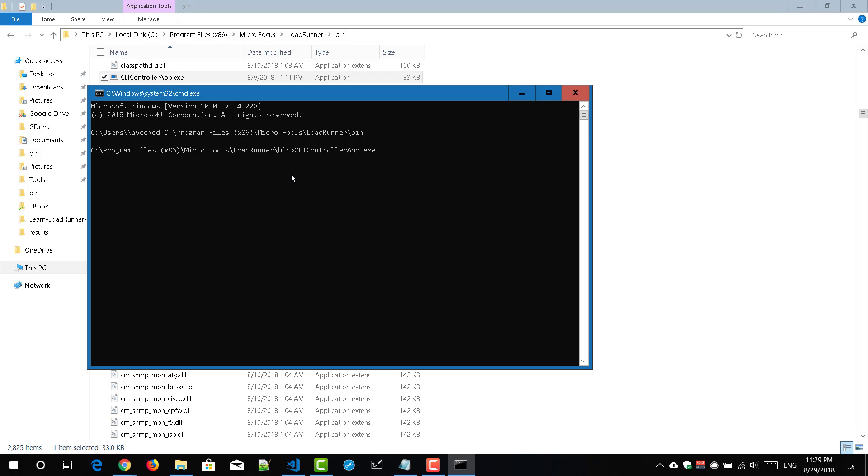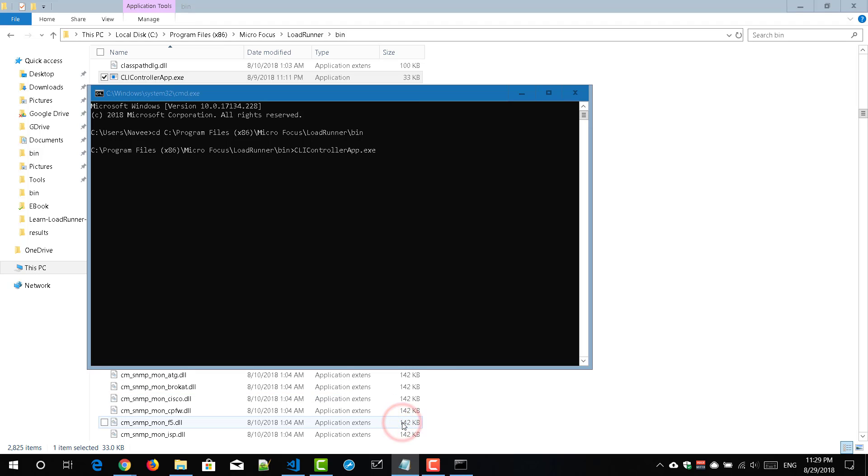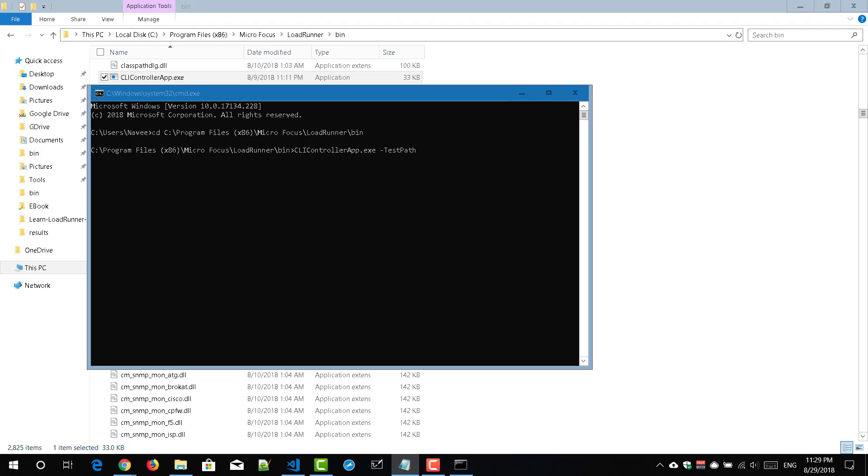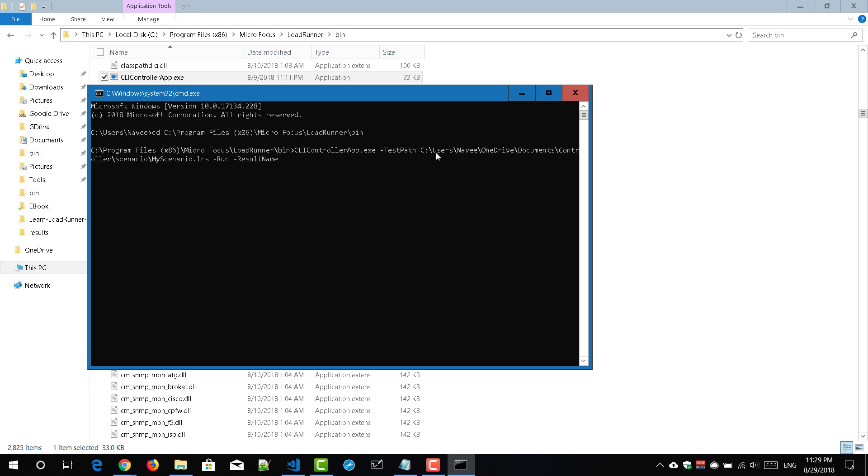So we will see how to pass those arguments. So I have already formulated the overall syntax here. So it starts with hyphen test path and you need to paste your LoadRunner scenario. So this is where I have stored my scenario and next parameter is I am going to run and I need to store the results in this path C controller and RES results folder.